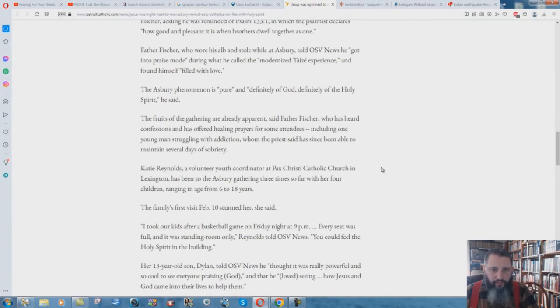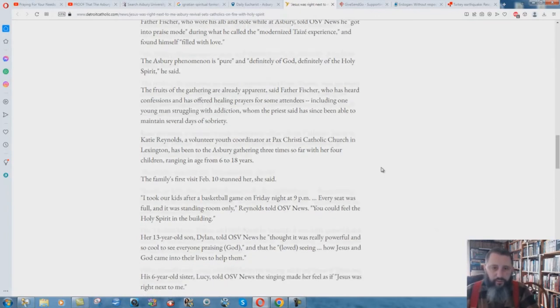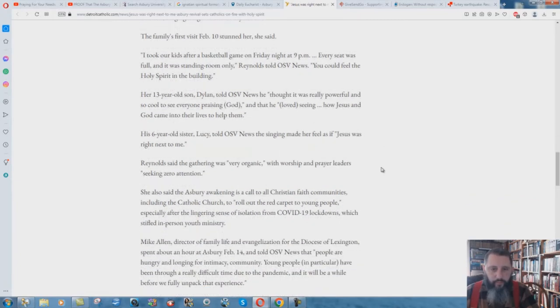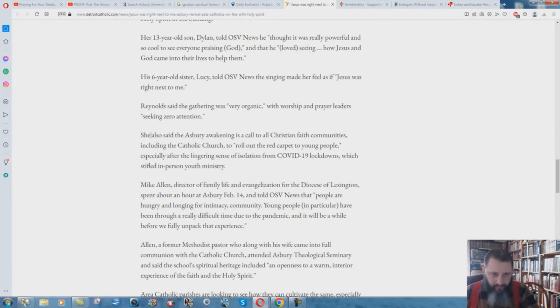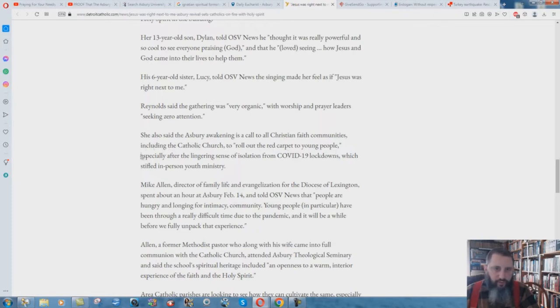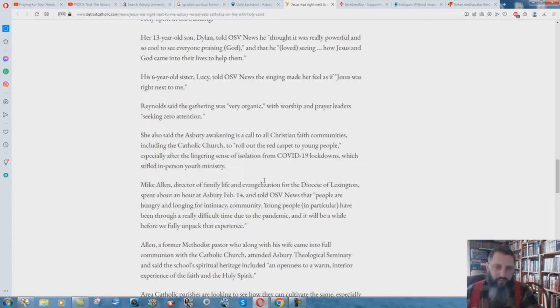The Catholics are doing the same thing. And again, they're going to draw in Catholics with this whole movement, and then they'll switch them over to Trad Cat - Traditional Catholic. What's it all about? Here's one of the things that I wanted to say. One of you brought this up in the comments. She also said the Asbury Awakening is a call to all Christian faith communities, including the Catholic Church, to roll out the red carpet to young people, especially after the lingering sense of isolation from COVID-19 lockdowns, which stifled in-person youth ministry.